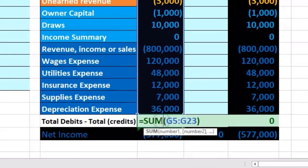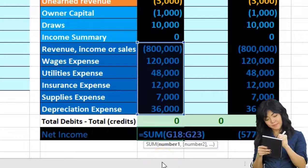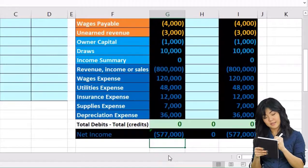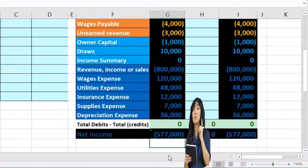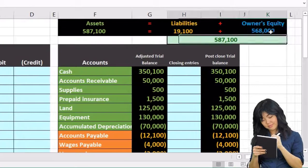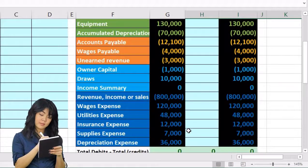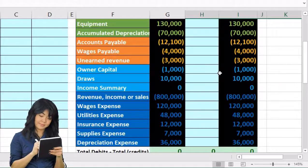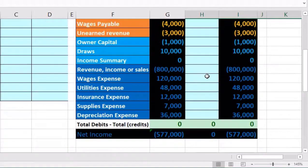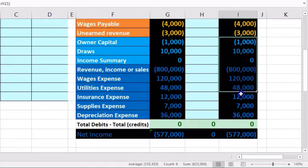Total debits equal total credits, shown by the zero here. Net income adds up to $800,000 minus all the expenses of $577,000. We also see the accounting equation — assets equal liabilities plus equity. Our goal here is to close out all temporary accounts to the capital account, making all temporary account balances go down to zero and putting that balance into the capital account.